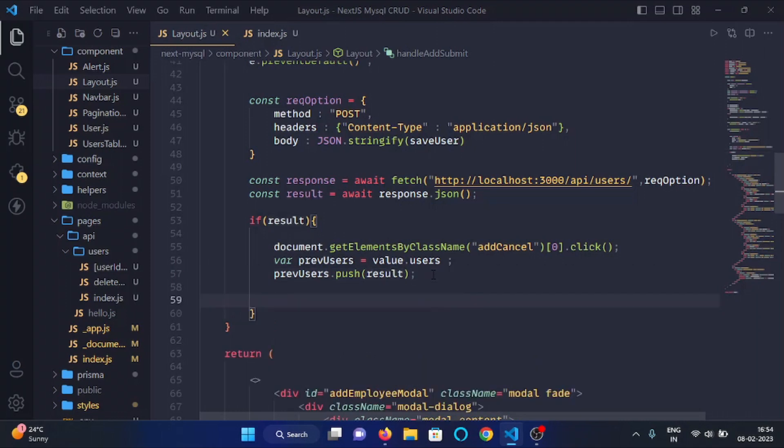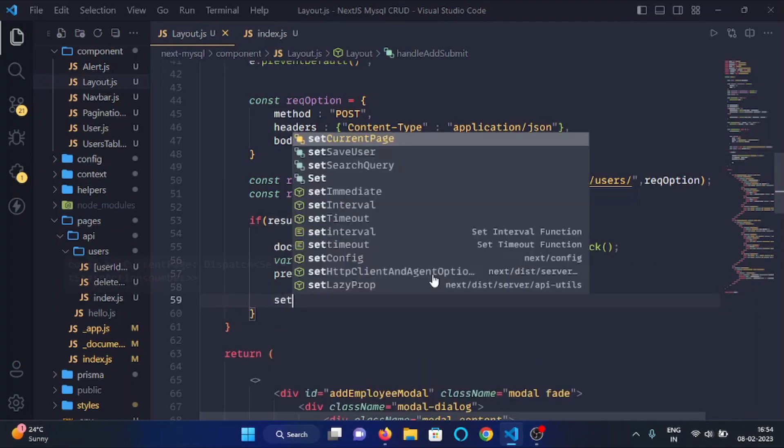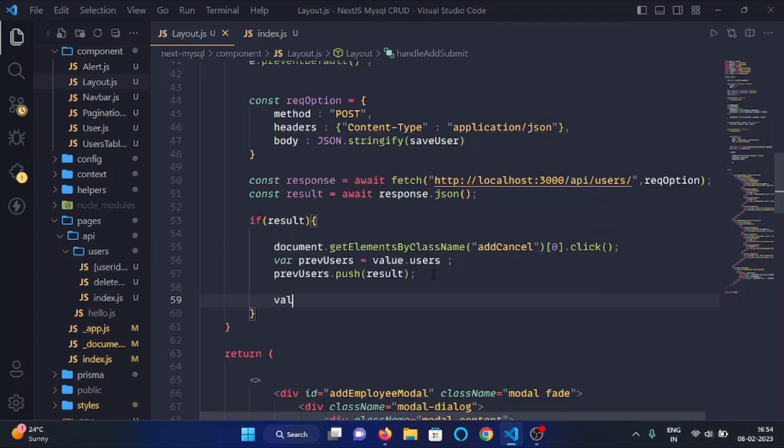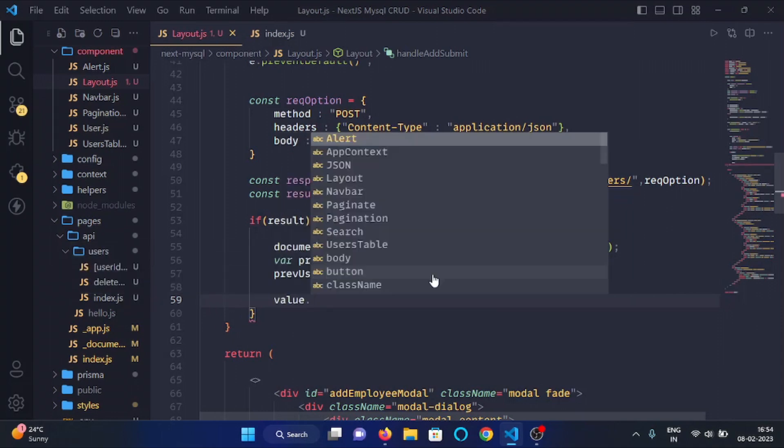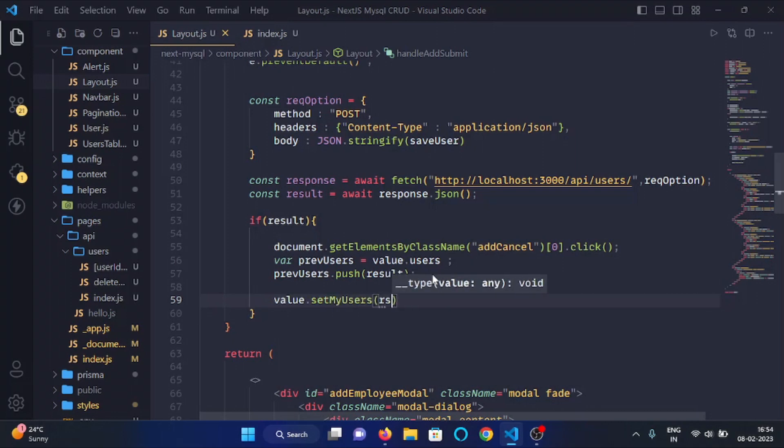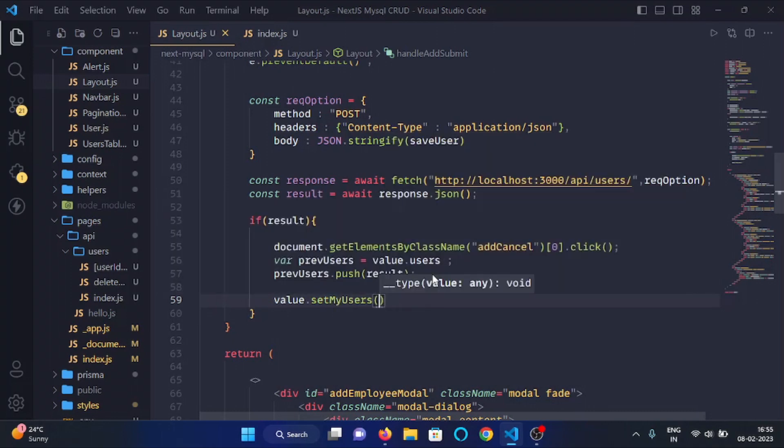Then after we will use the setMyUsers function. In the value, setMyUsers, and here we will write result... I'm sorry, previousUsers, like so.